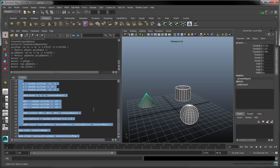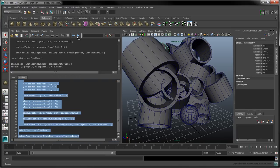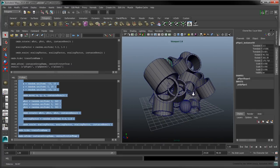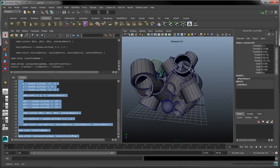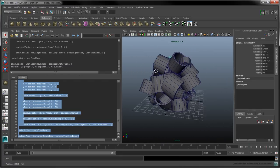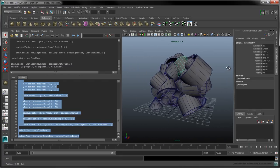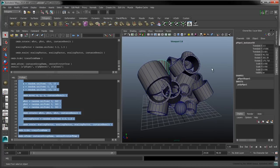When we run the script, note that only the pipe is instanced, since it was the first object selected. Note also that the selection order is correctly printed to the script editor's output.